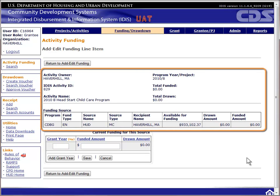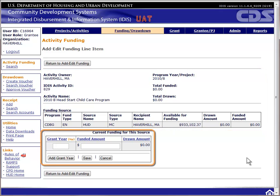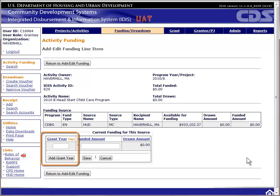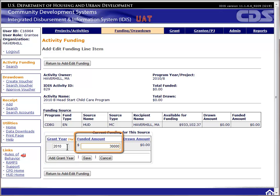On the third page, the system provides information on the activity and fund type selected. There are only two fields of data entry: the grant year and the funded amount. The grant year is an optional field for entitlements but is required for states. HUD does not use this field since the system works on a first-in, first-out basis — meaning the oldest funds available are automatically used regardless of the grant year you input. You can use this field to track the source year for your own records, and you can split funding over several source years using the Add Grant Year button. Go ahead and put in a funded amount and click the Save button.